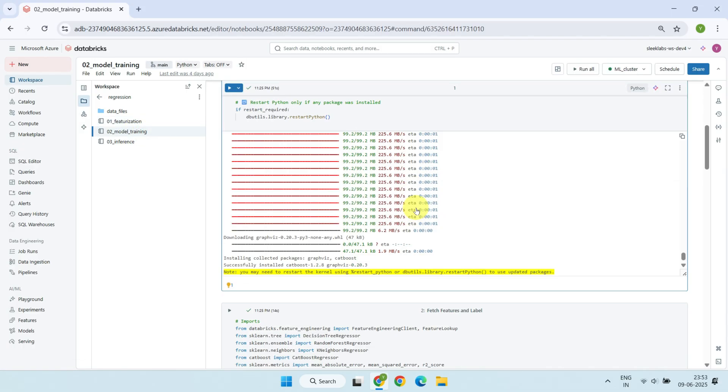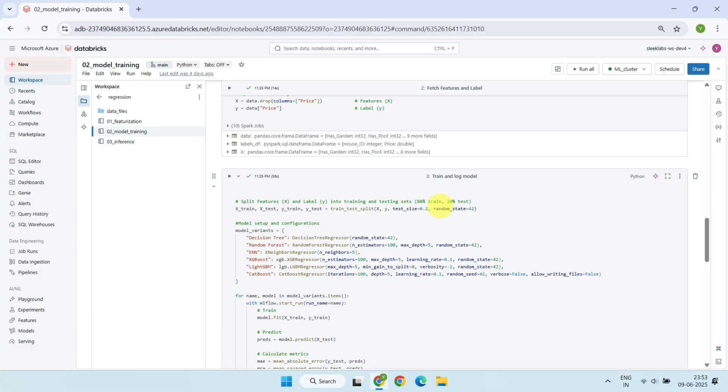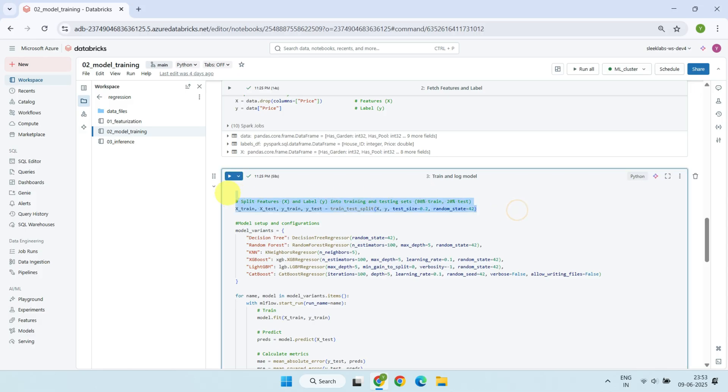Last time, we skipped evaluation to stay focused on feature engineering. But this time, we're bringing that crucial step into the picture. Instead of using all the labeled data for training, we're setting aside a small portion for evaluation, and that's exactly what's happening right here with this 80-20 split. This ensures we have actual outcomes to compare against the model's predictions, and that comparison forms the basis for evaluation.